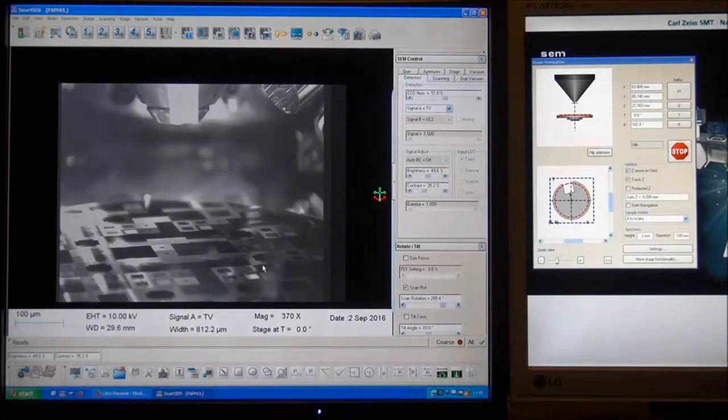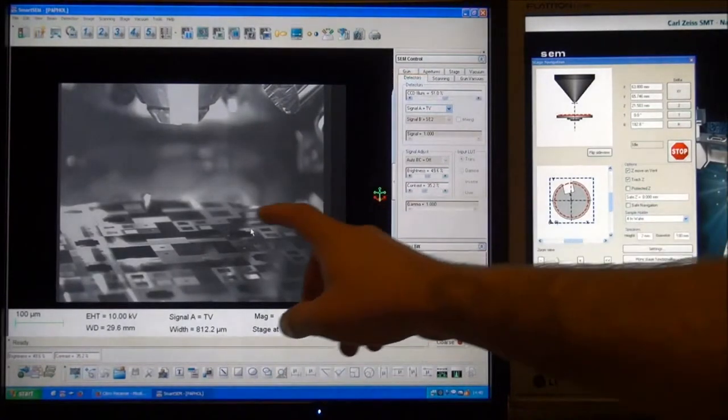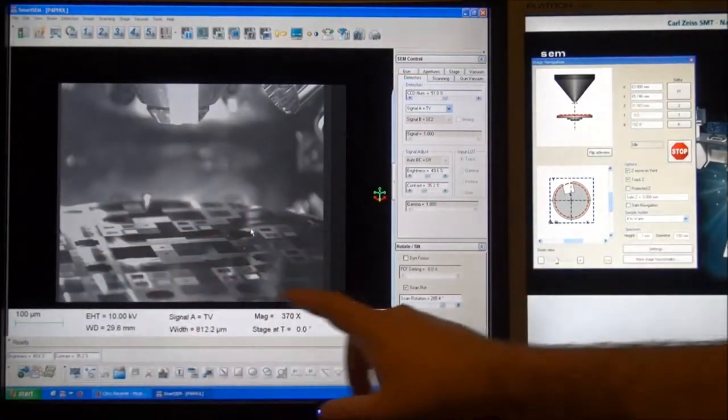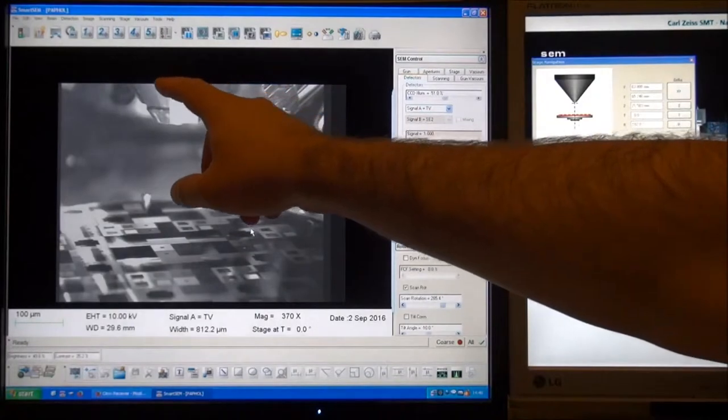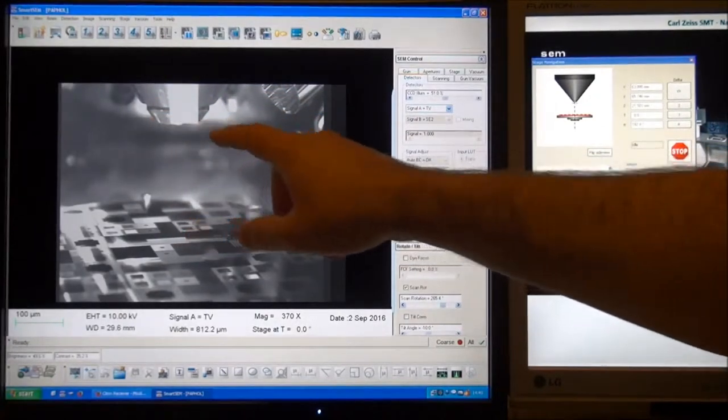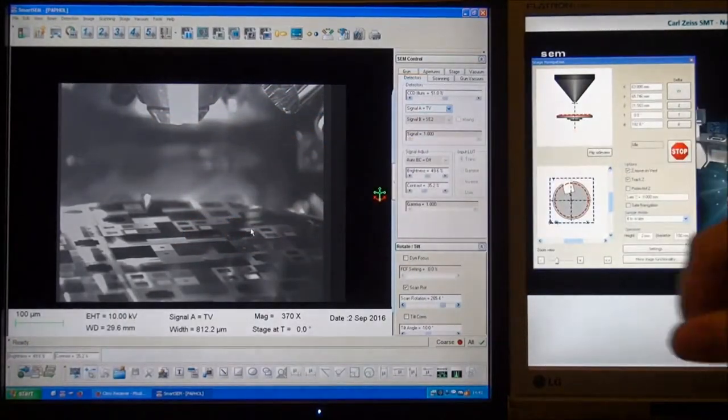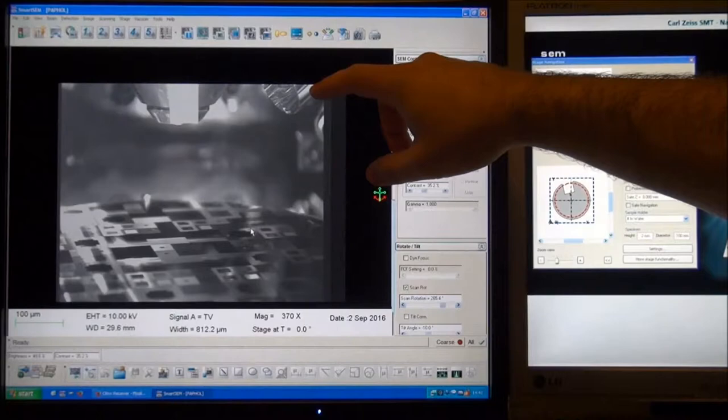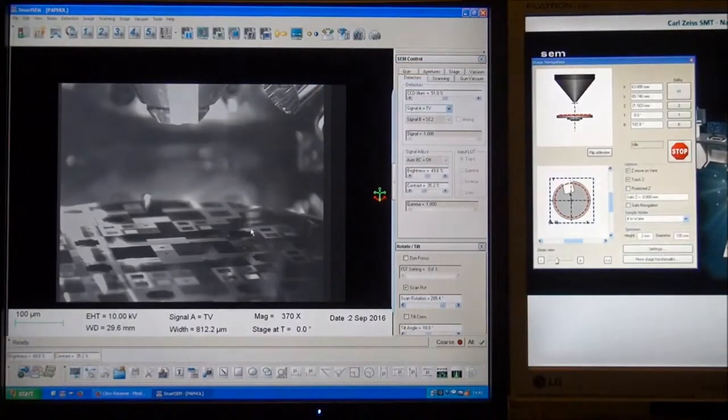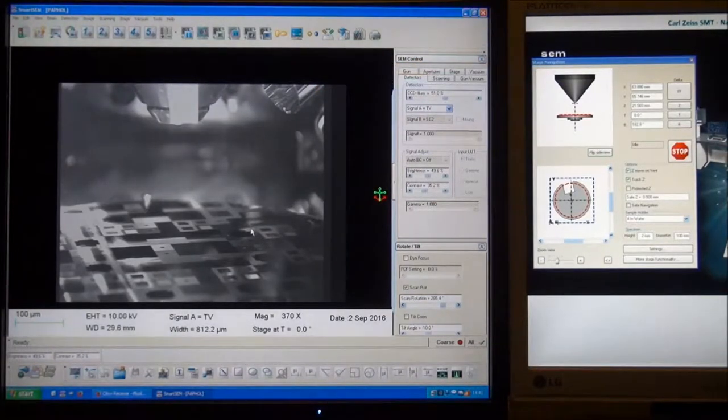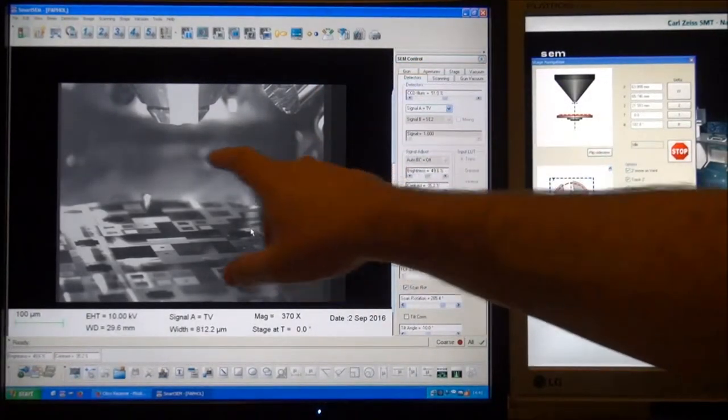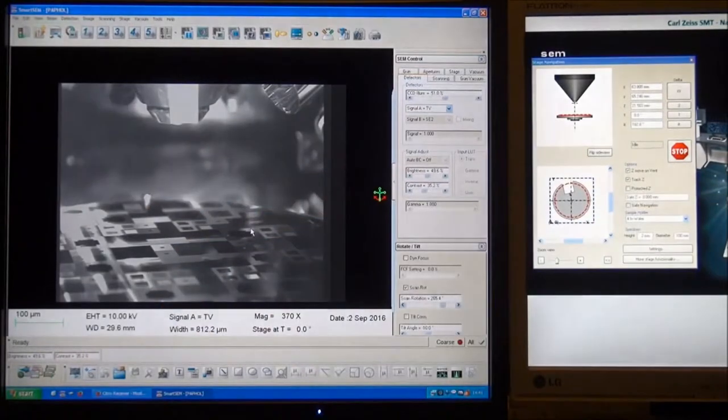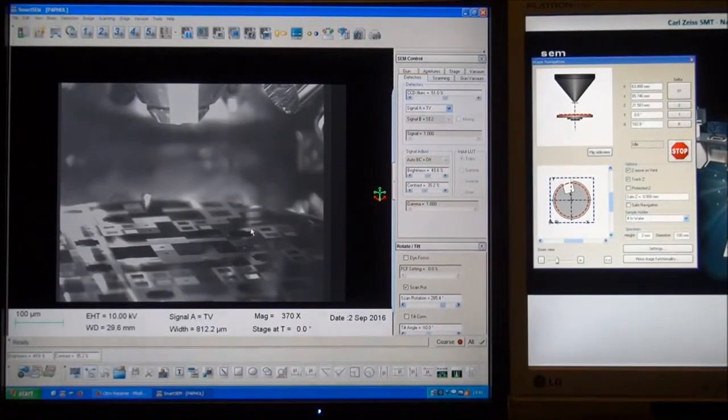So here we are looking at the wafer, and up here we have the SEM column, and the end piece here is called the pole piece. Out to the right there is the VPE detector sticking down, and in the back is unclear right now, but that is part of the stage and the door.